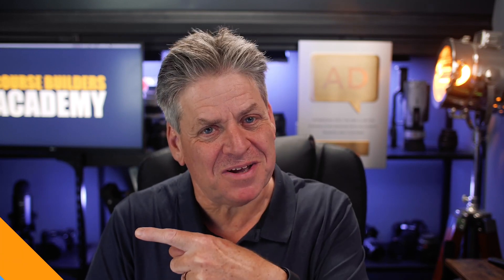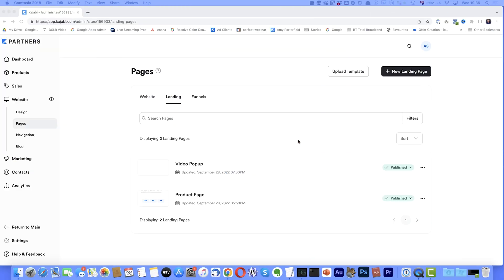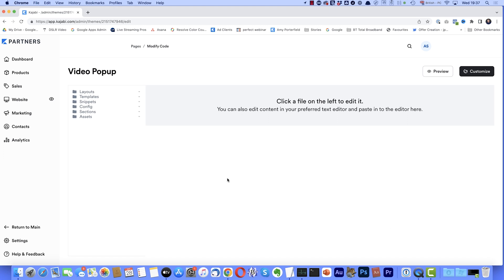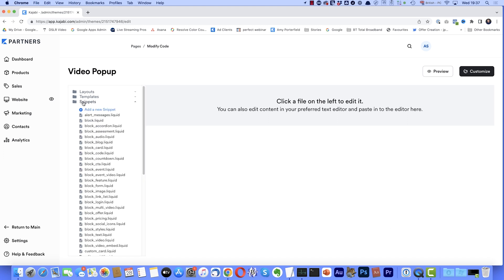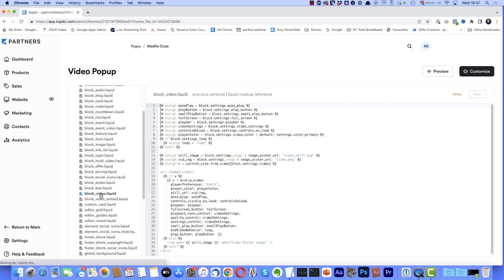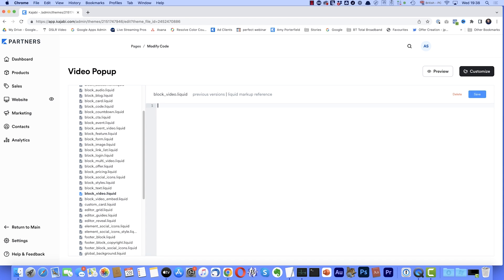With the code now copied to our clipboard, the next step is to paste this code into the modified code section in Kajabi. So back to Kajabi. I'm back here at the landing pages section. And here at the top, there's our landing page. So if I come over here to these three little dots and click that, and then come down and select modify code. Then I want to come up here to the snippets folder. I'll select that. And then we want to scroll down. And we're looking for block underscore video dot liquid, which is there. So I'll select that. And all this code here, we're going to replace that. So again, I'm going to select it all. So that's control A on the PC or command A on the Mac. So I'll just select all that and I'm going to delete it.